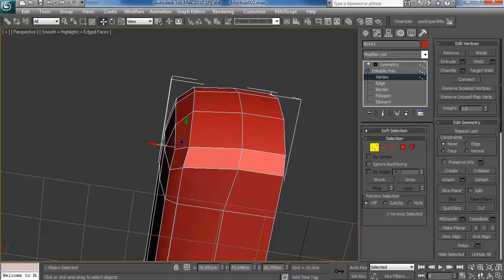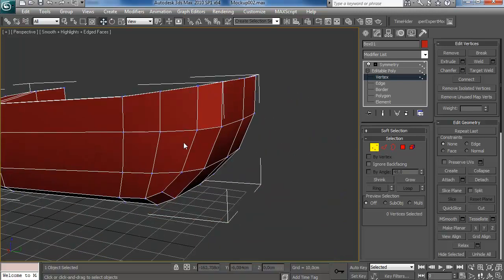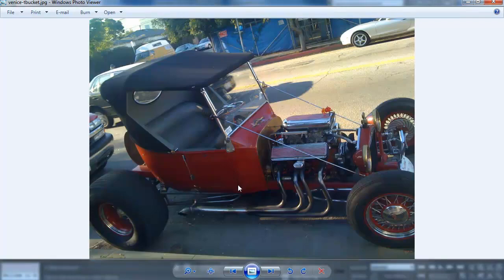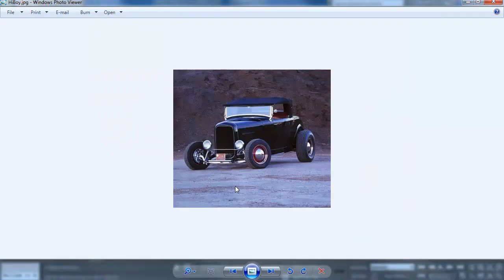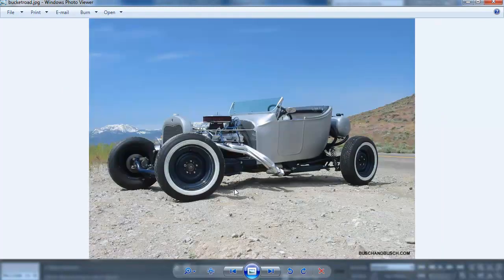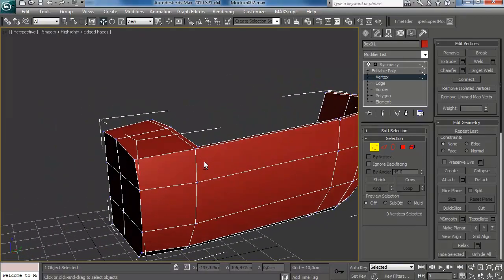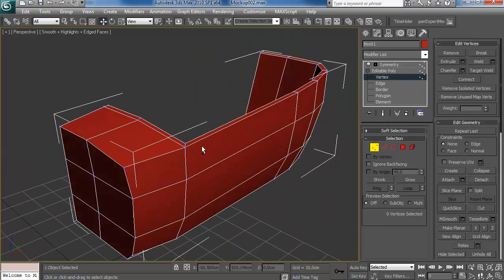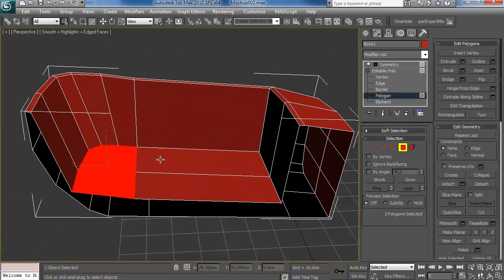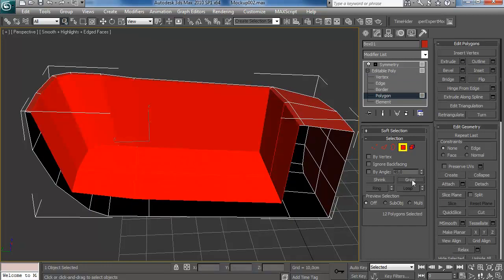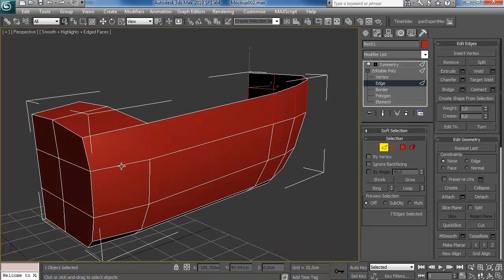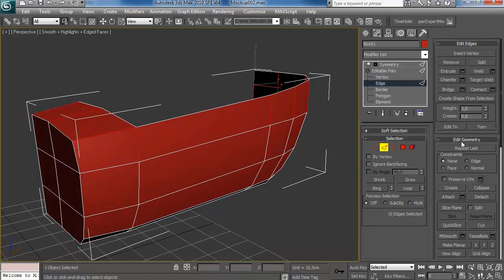I'm not really looking at my reference much here because these hot rod bodies don't really have a standard they all stick to. Most of these are T-bucket hot rods based on Ford Model T, but most are custom kits made out of fiberglass, so they differ a lot. Some have square undersides, some have round undersides. I'm going for the round one and basically personalizing this to what I like best in a hot rod — which is what building a hot rod in real life is about too.